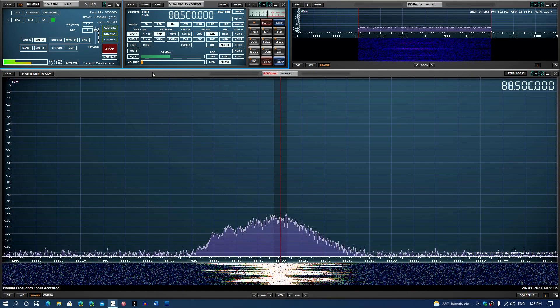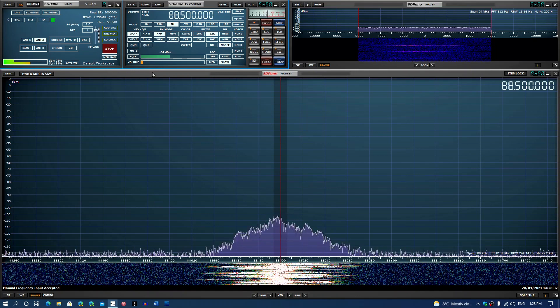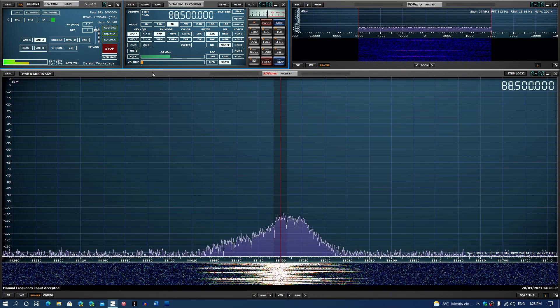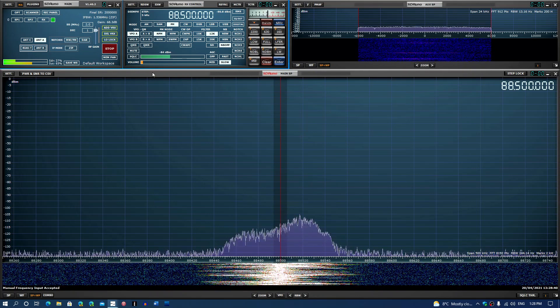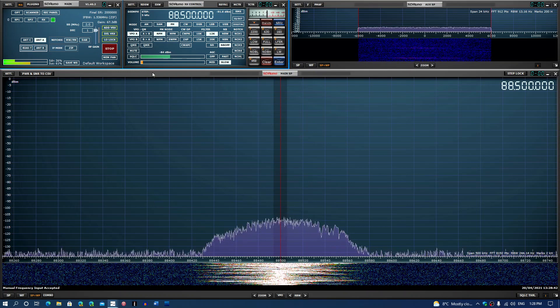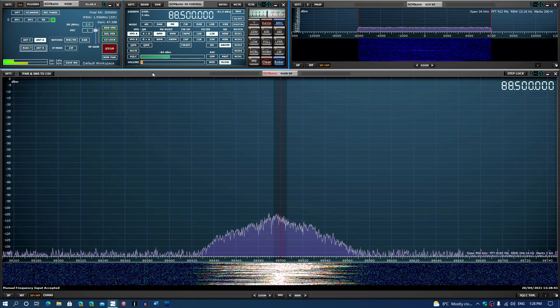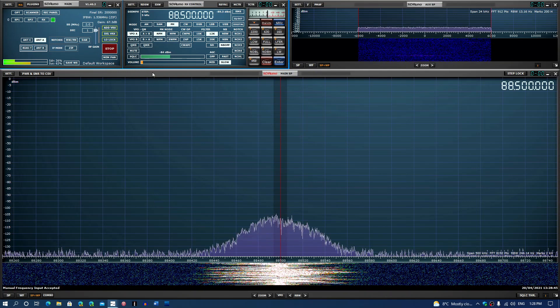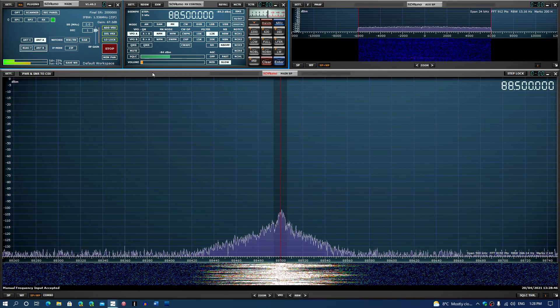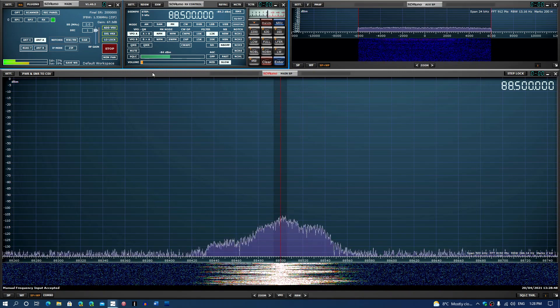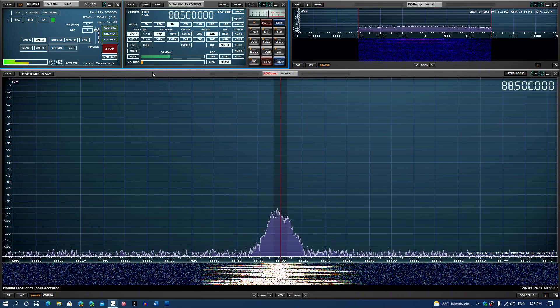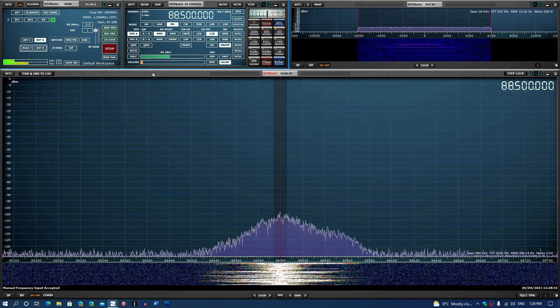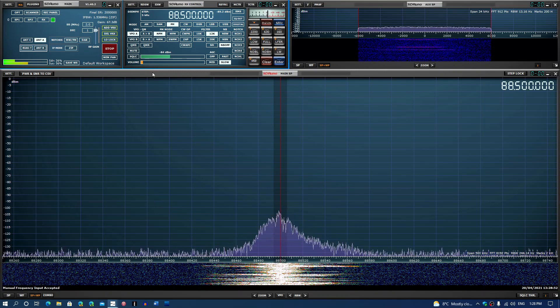First, remember your SDR play device - RSP1A, RSP2 Pro, RSP2, RSPDX - it's a wideband receiver. It goes all the way up to two gigahertz, which includes of course the FM band.